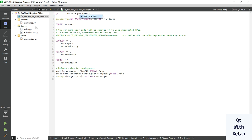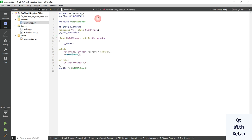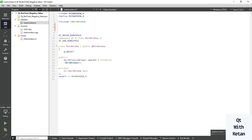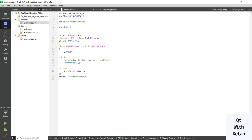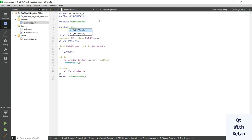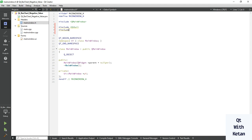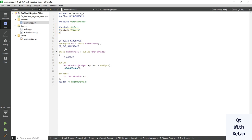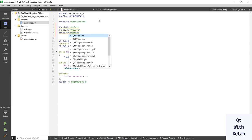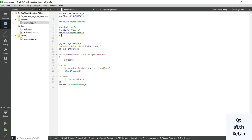Just simply include the chart module. Let's include the basic required header files: include Qt GUI, also include Qt core value core header file, also include Qt widget, and include the Qt chart.